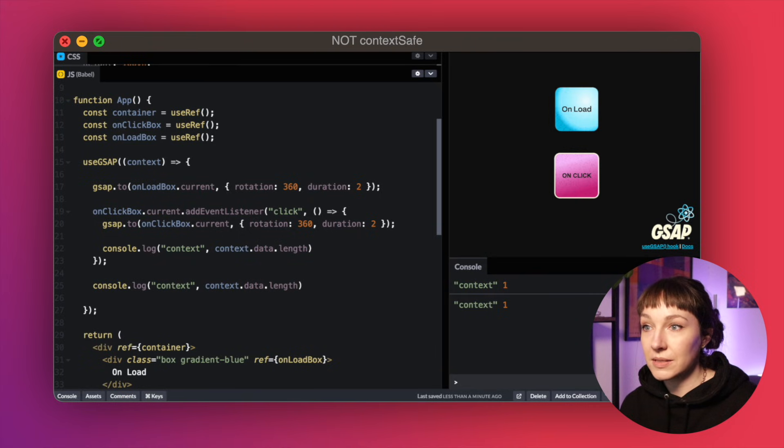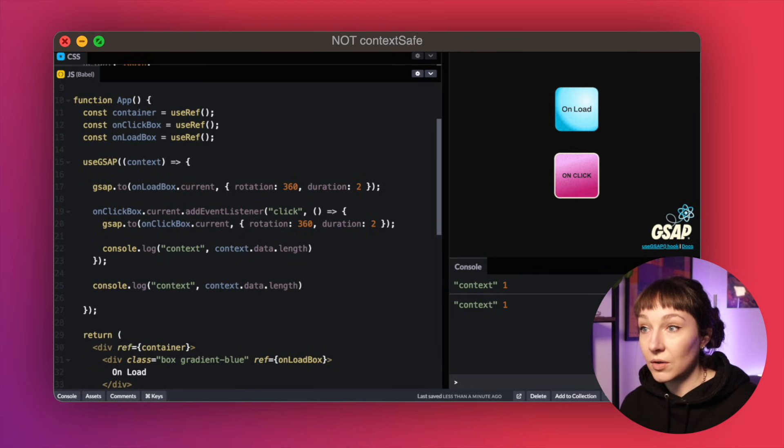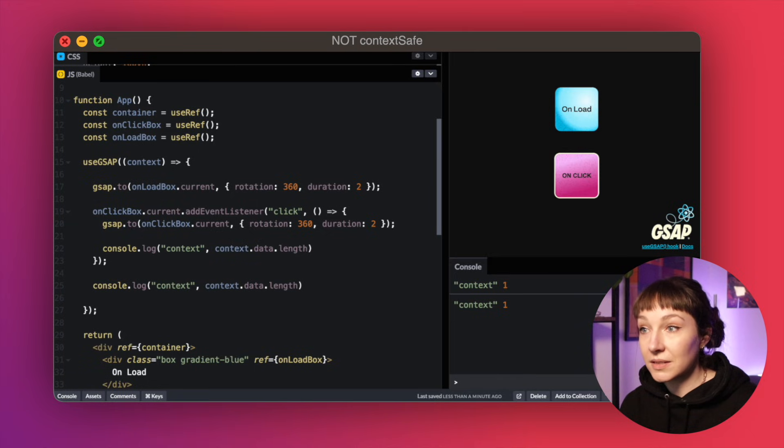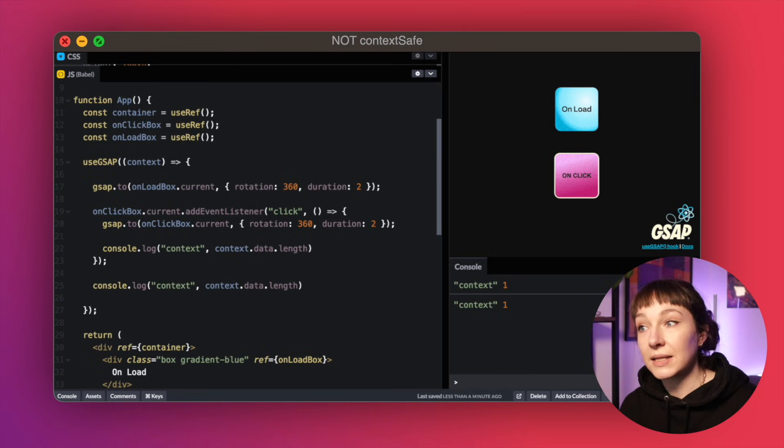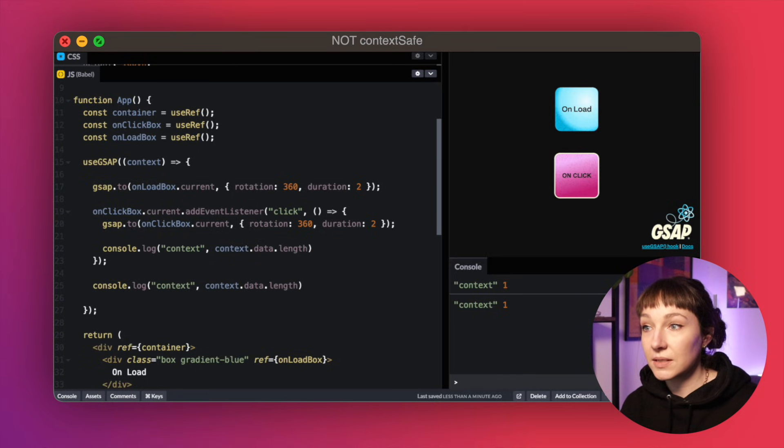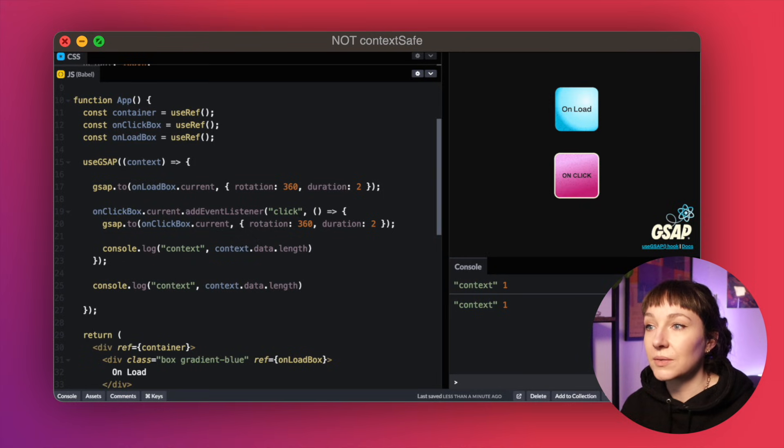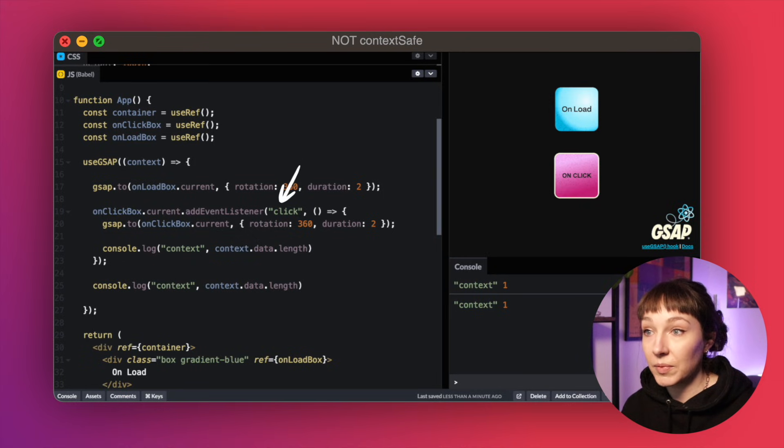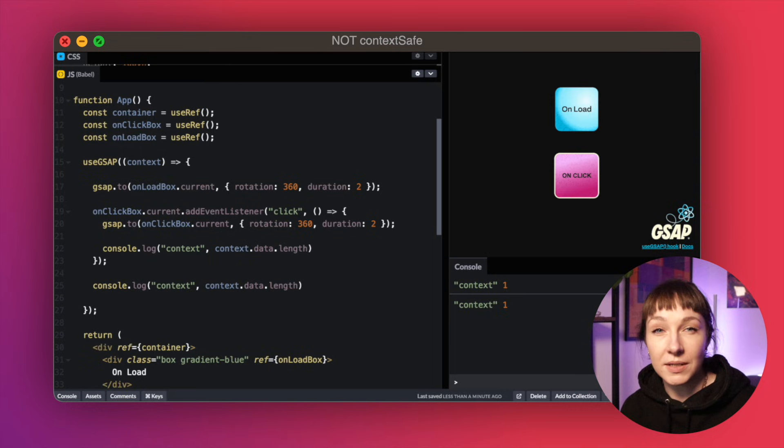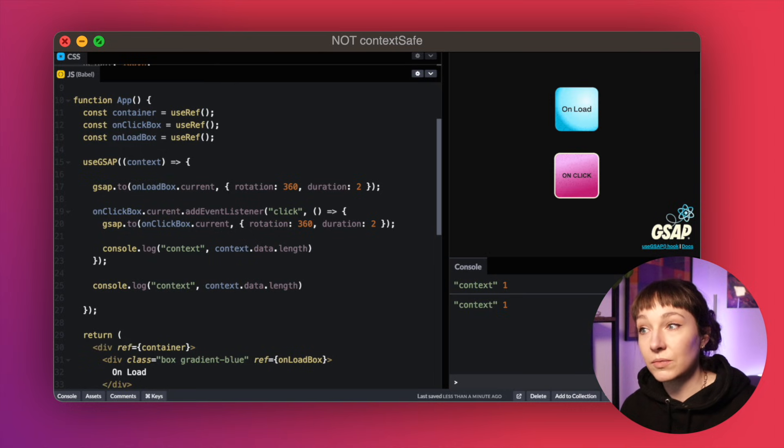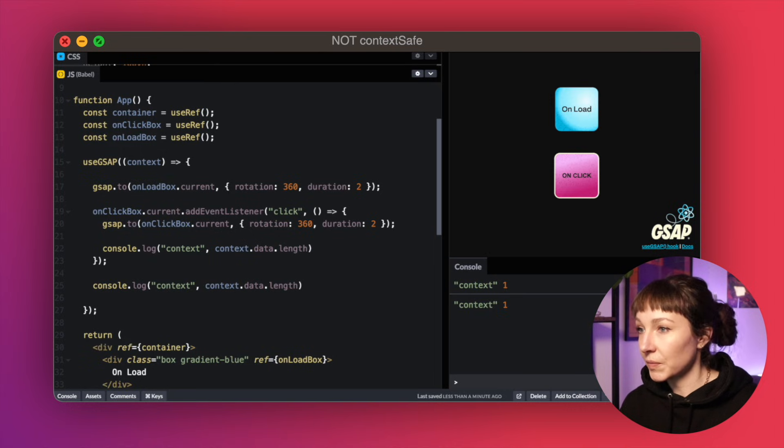So we can see when we click the button and we log out the context, we've still only got this one tween inside. So this one that we've added on click hasn't been added to the context, so it won't get cleared up when the context is reverted. You might have also noticed that we're creating an event listener here, but this isn't removed anywhere, so that's also going to stick around in between component renders. Not good.